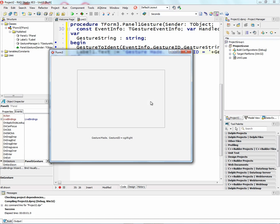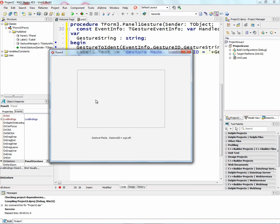So let's run this application. And now we make gestures inside for the gestures that are enabled. Circle, Chevron, Chevron right, up, down, and so on. So that's how easy it is to add gestures to a Delphi application.